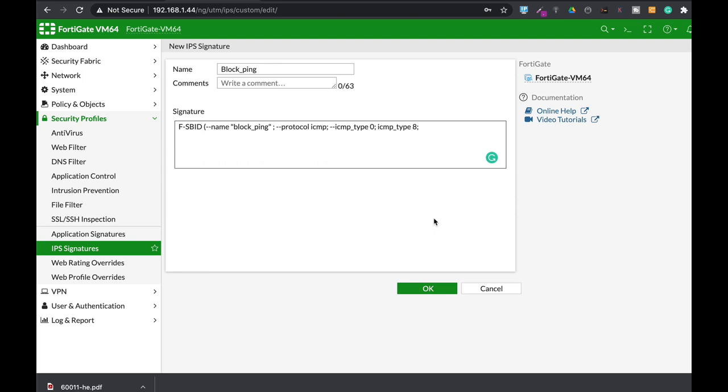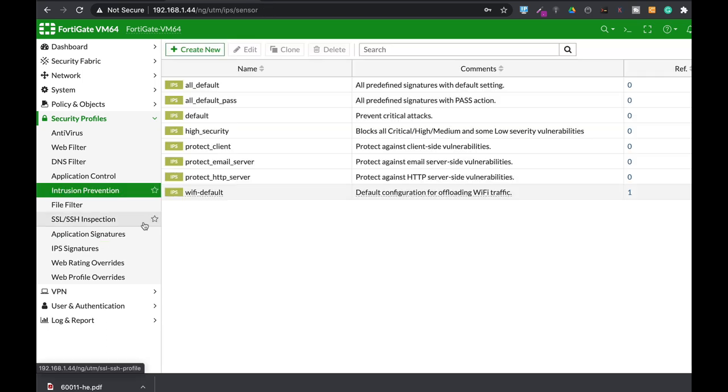Now we can use other keywords such as the flow, the direction flow either from the client to the server or from the server to the client, but let's make it simple. Let's just add up our signature using the right parenthesis.